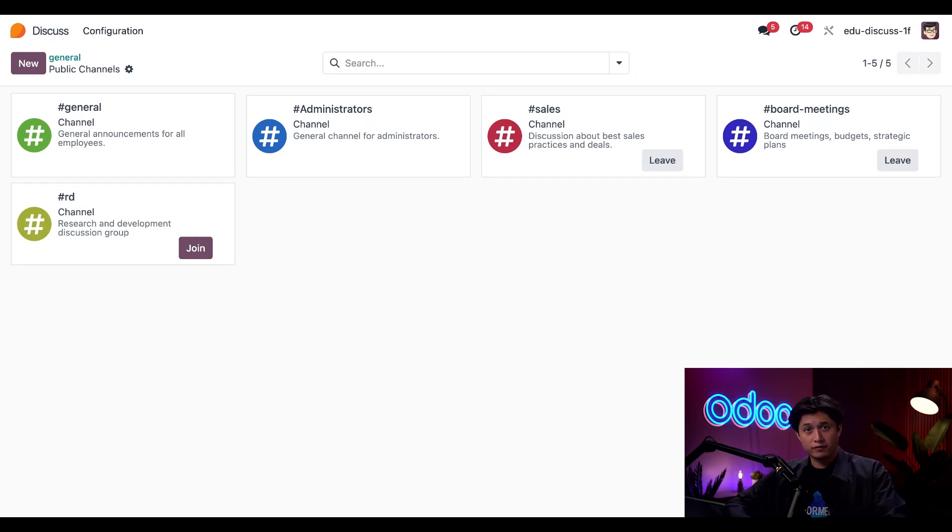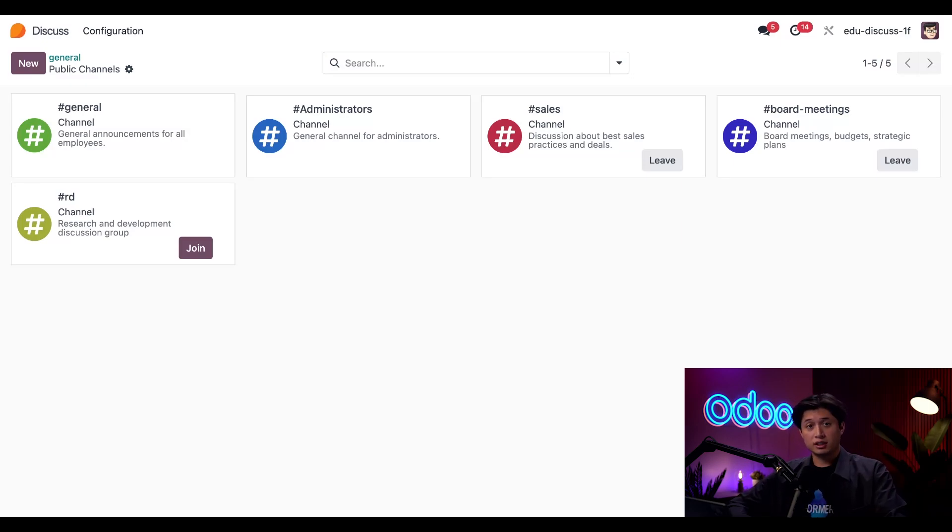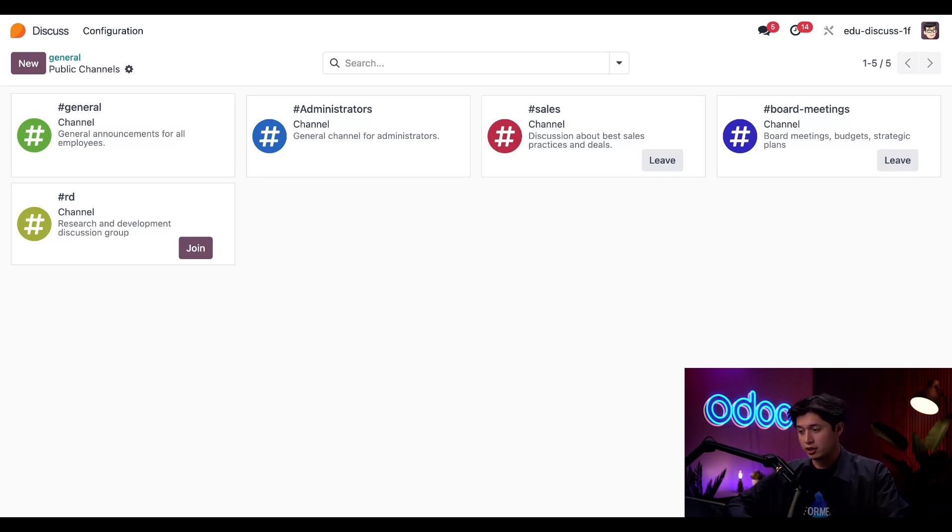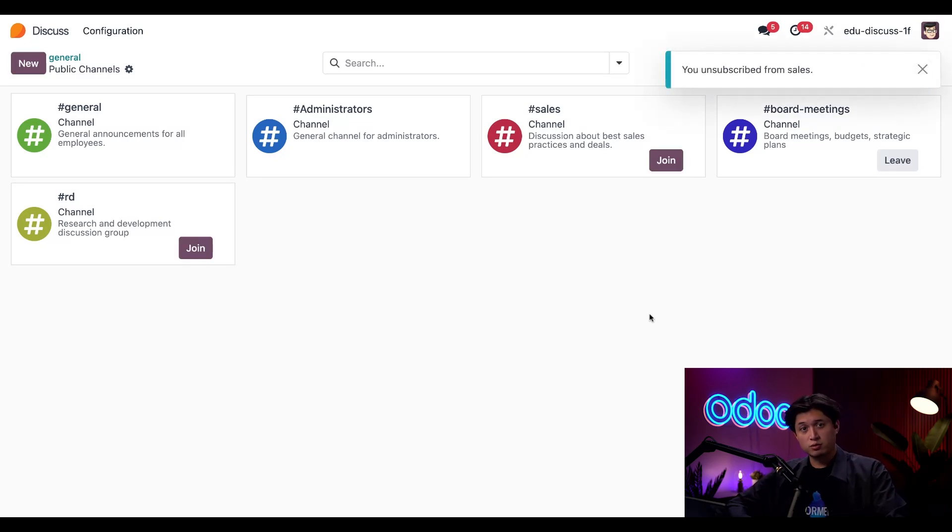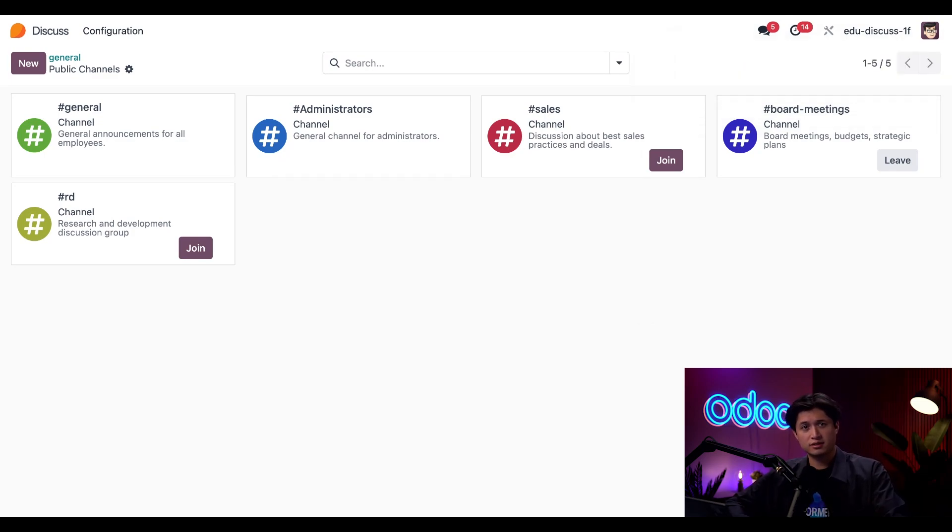Now, let's say I'm part of a channel that's no longer relevant to my day-to-day work. Leaving it is just as easy. All I'd have to do is click the leave button on the channel card and I'm out. So for example, let's go ahead and do that for our sales channel right here. Because our team is moving towards more focused, topic-specific discussions. And while we're at it, since we're reorganizing things, let's spin it up a bit and create a brand new channel.